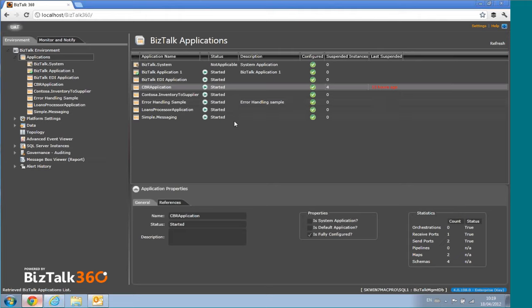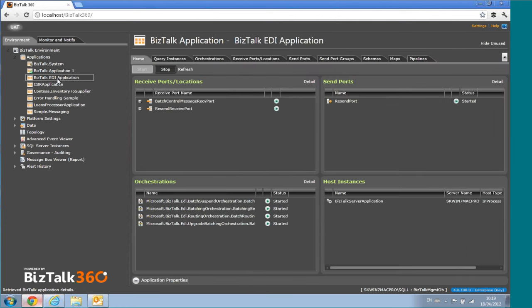You get a properties panel when you click on something. Let me dive into one of the applications — this is the BizTalk EDA application. This is the dashboard at the application level — a single dashboard for this particular application, and all these items are color-coded. Everything is green at the moment because the overall application is healthy. If you have suspended instances, you'll see them at this level.